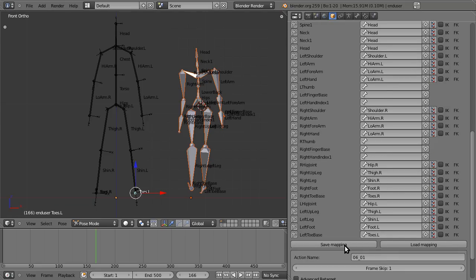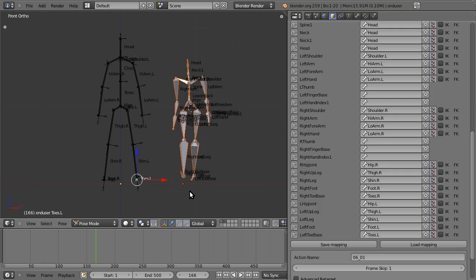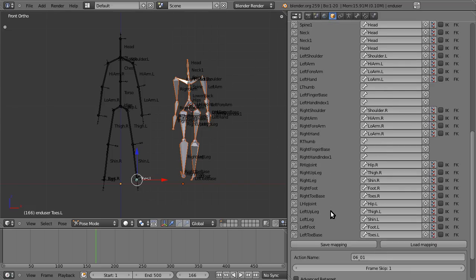And what that does is it saves the data onto your rig. So if you import another motion capture file, which we'll do in a few minutes, it will save the work you've done with the retargeting, and all you have to hit is load mapping, and it will remember everything. So if you're retargeting a number of animations from the same source, this really speeds things along.